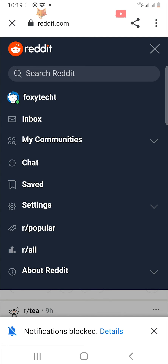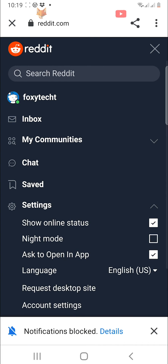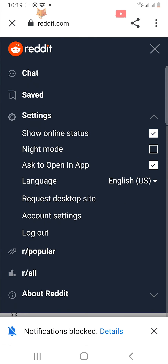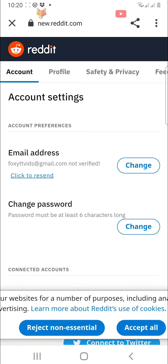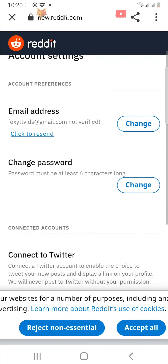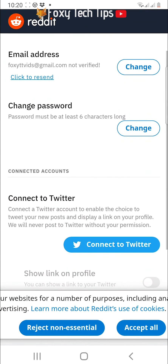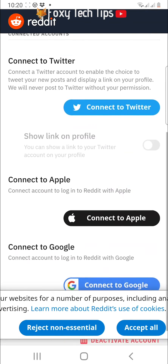Select settings and then choose account settings. Scroll down the account settings and tap deactivate account.